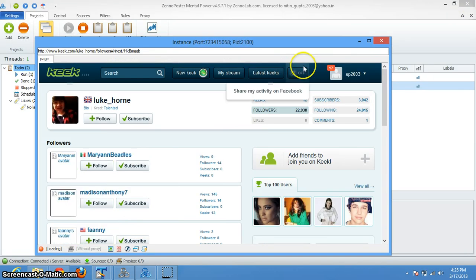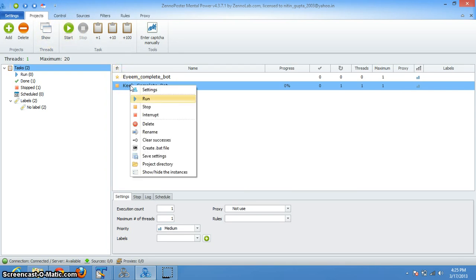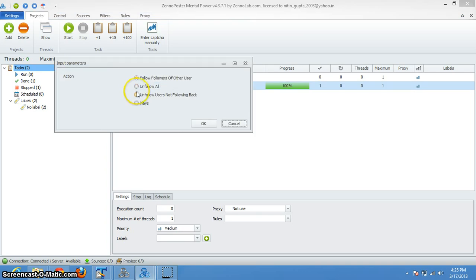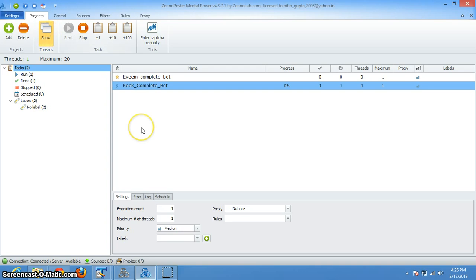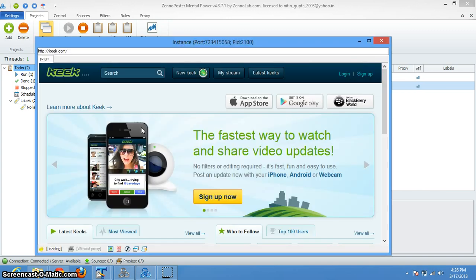Now let's check the other functionalities. Let's see unfollow all those users who are not following you back. So let's check — it will go there and it will login.